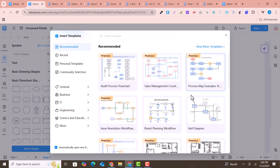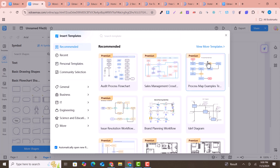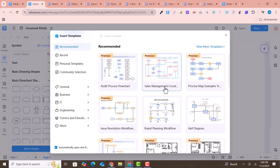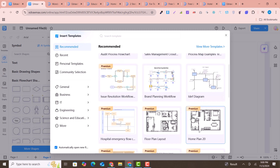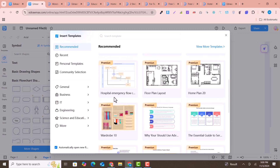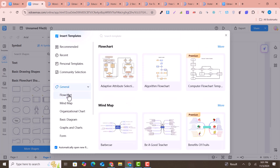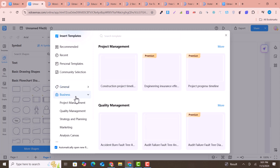At the top you can see pre-built templates organized by category. If you click here you will get more templates to use, including process flowcharts, sales management, process maps, IDEF diagrams, brand planning workflows, issue-resolving workflows, hospital emergency workflows, and much more. You can also explore categories like general flowcharts and mind maps.